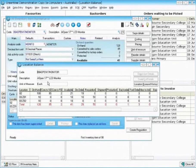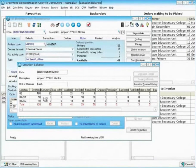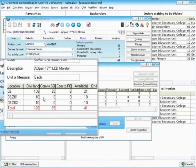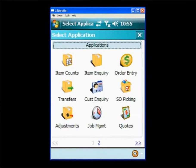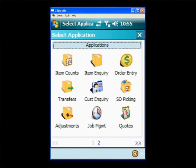In the Greentree system for this particular stock item, we can see that for location 03Z01 we currently have 10 on hand. Let's see what happens when the transfer takes place. Here's the screen as the user sees it on the PDA device. This particular user has access to many different applications.